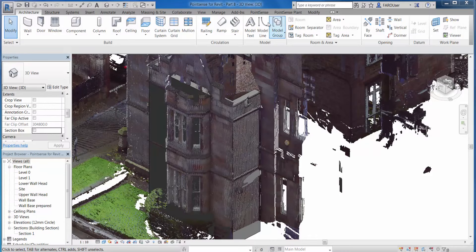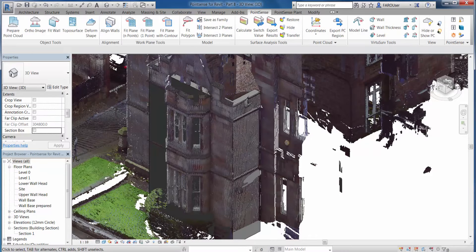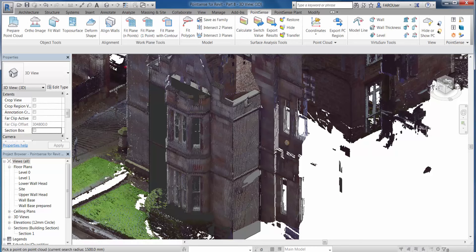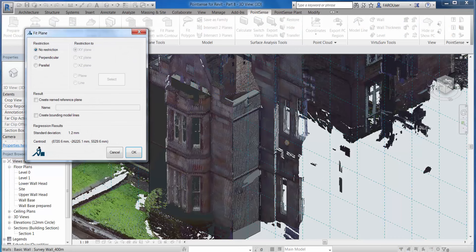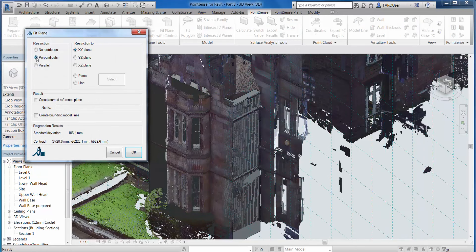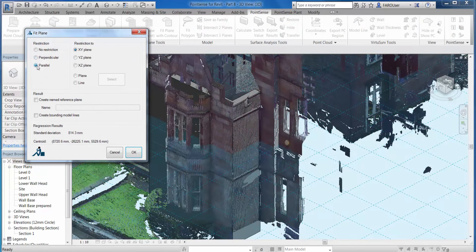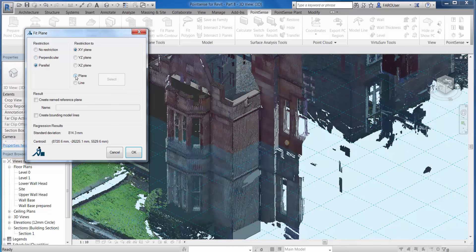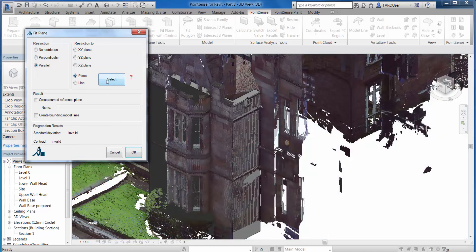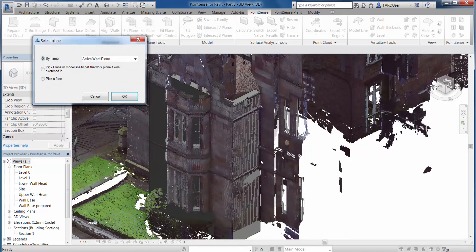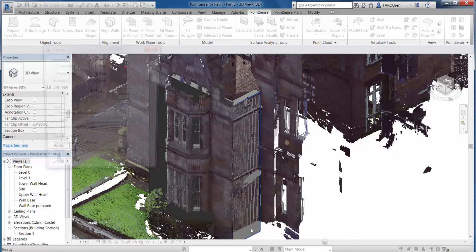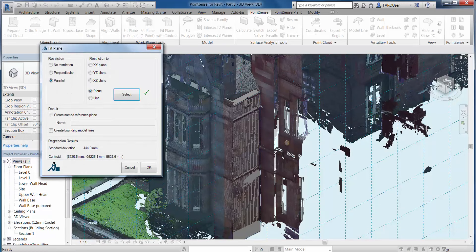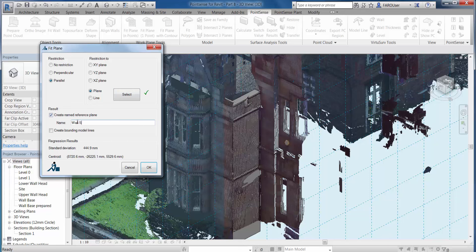The first thing we're going to do now is go to the PointSense ribbon and use the fit plane with one point command. We're going to select a point on the wall where we want to create the new profile. I can then fit this plane to a perpendicular or parallel axis to this point, or change the X, Y, Z, or X, Z directions. But we're going to use a particular plane and pick a wall face. I'm just going to pick this face here, and we're going to create a plane that's parallel to this wall face at that particular point. We can give this plane a name, so we'll call this Wall Sweep Plane, and click OK.